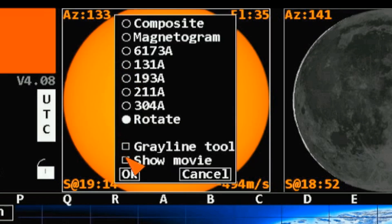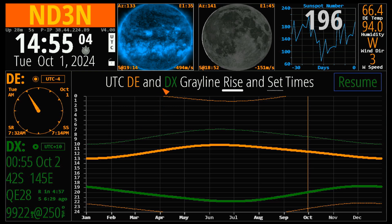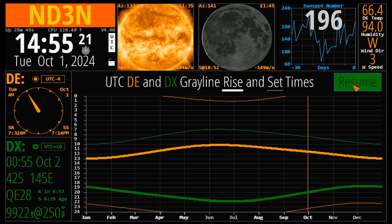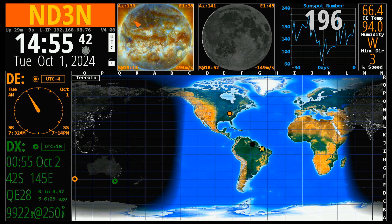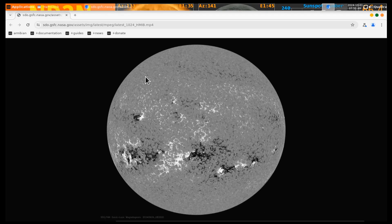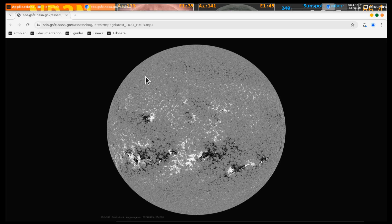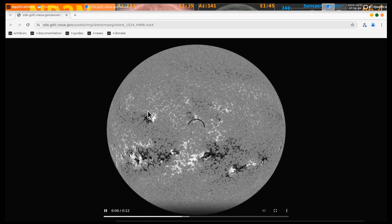Now we've got another thing down here. We have the gray line tool. I have my DX set down here on the Isle of Tasmania. This is going to show the local and my DX location rise and set times so that you can tell when you can operate the gray line. Magic things happen during the gray line. If we click Resume, you can also ask it to show you a movie. There's the magnetosphere — you can watch as the sun rotates and see what's coming up on the horizon.